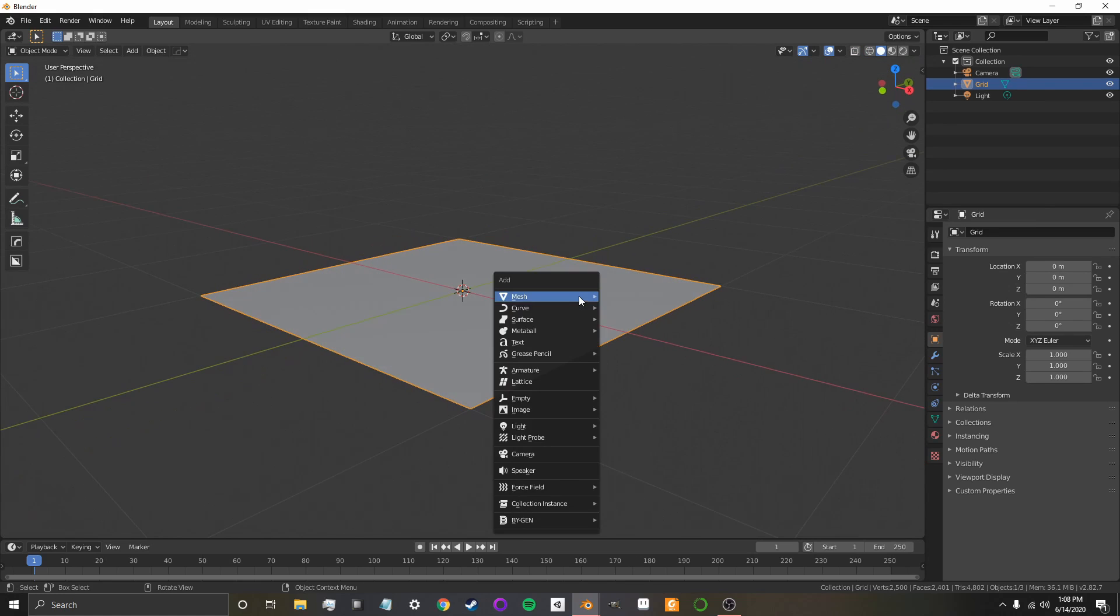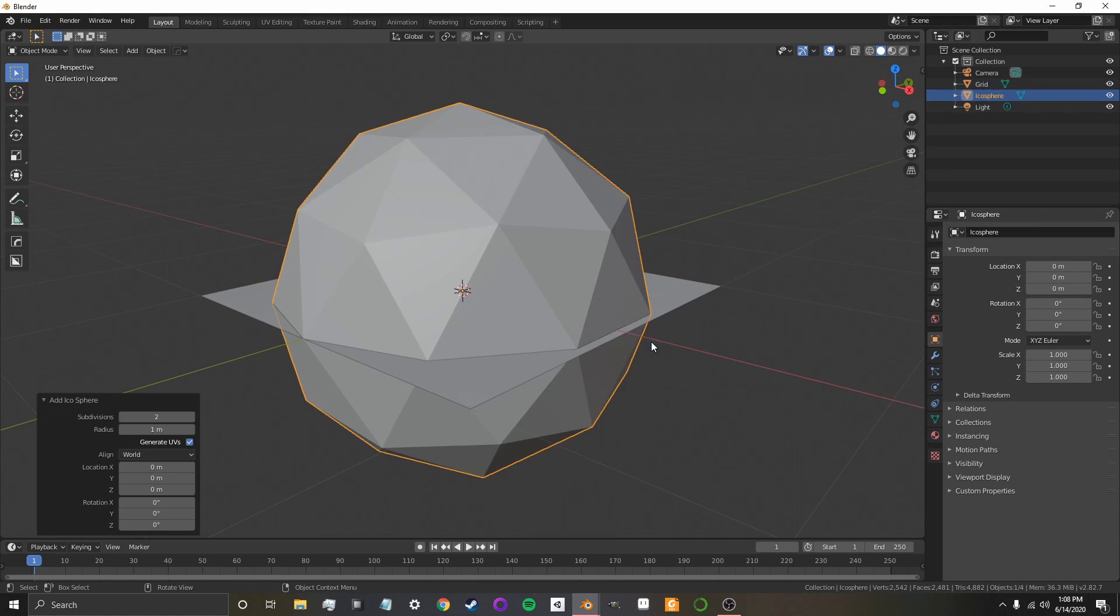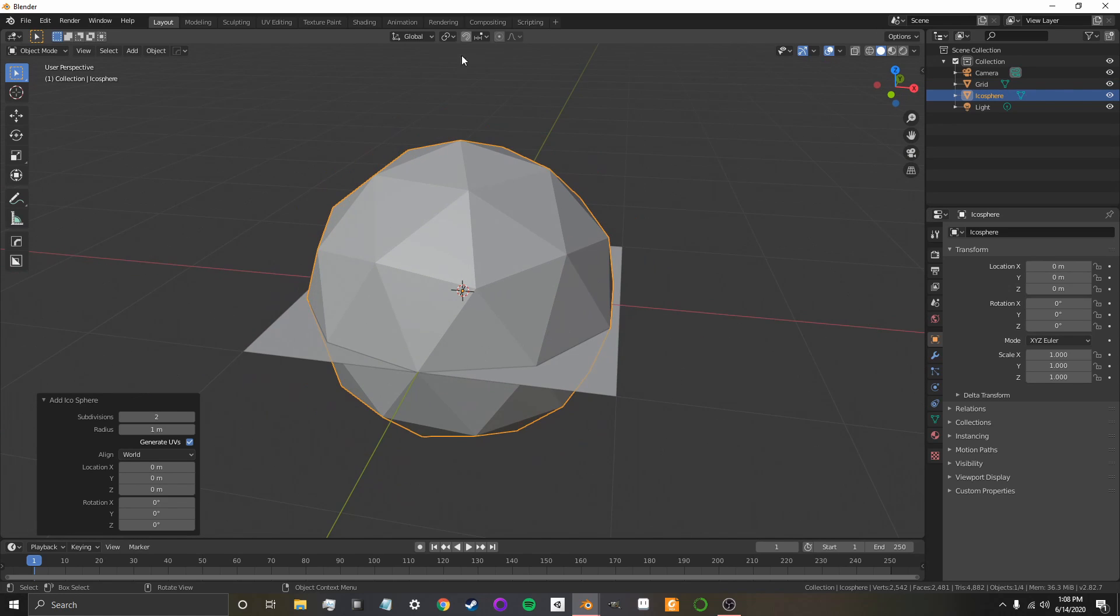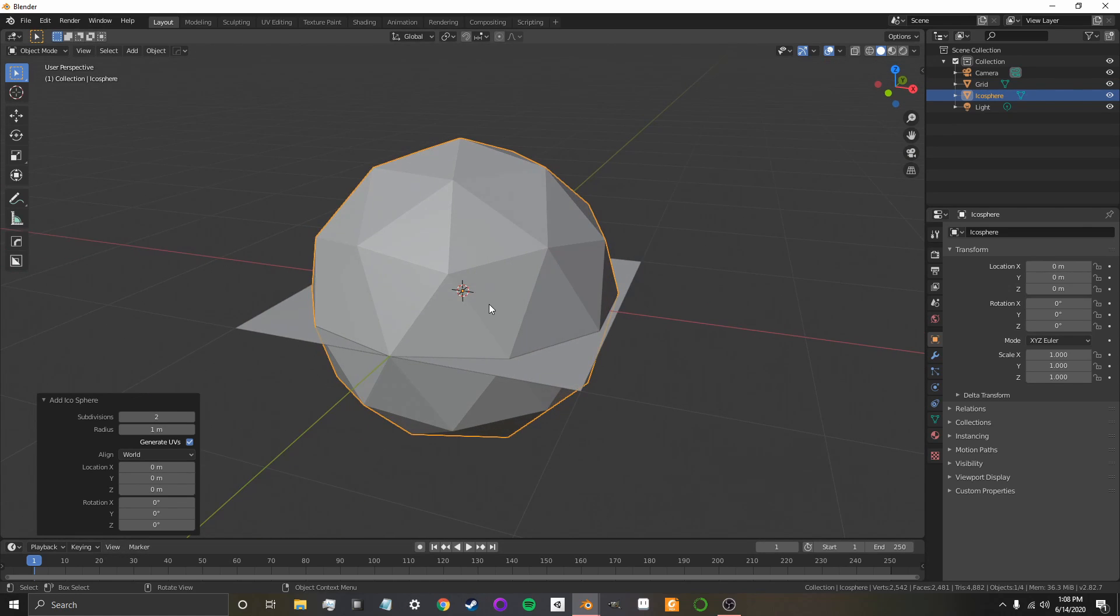Now, I'm going to want to add a new icosphere. So, each of these icospheres is going to go on the vertices of this plane. So, the icosphere I also added with Shift-A.